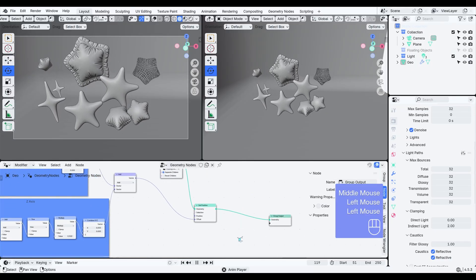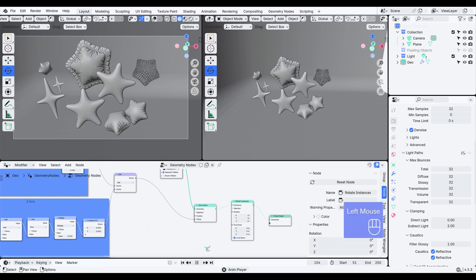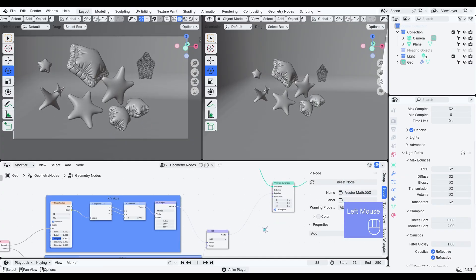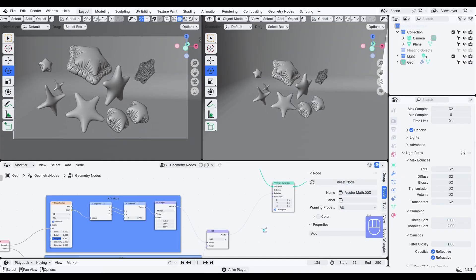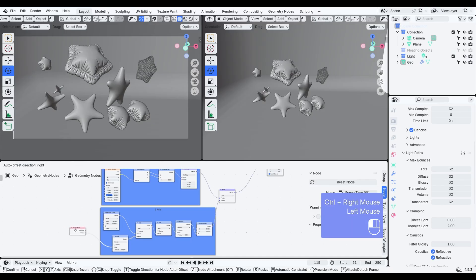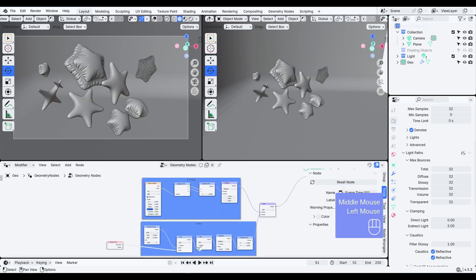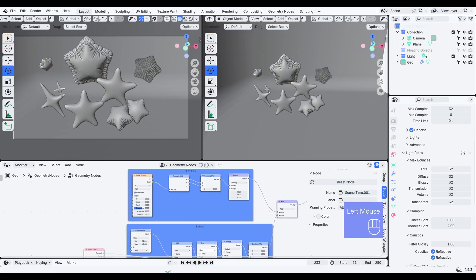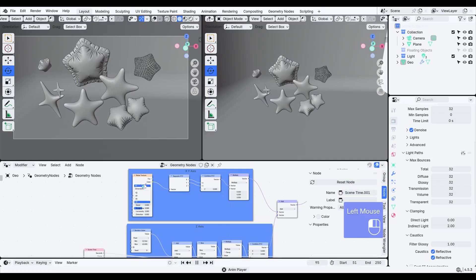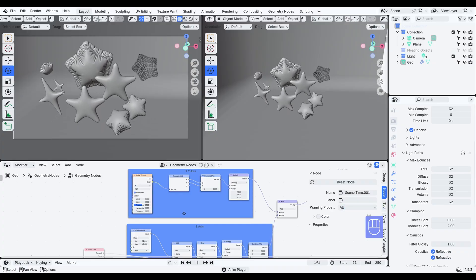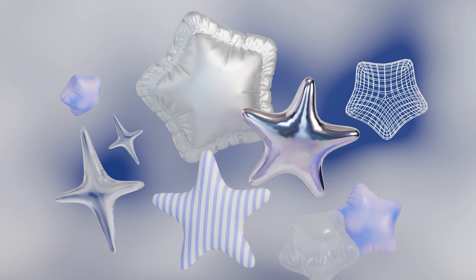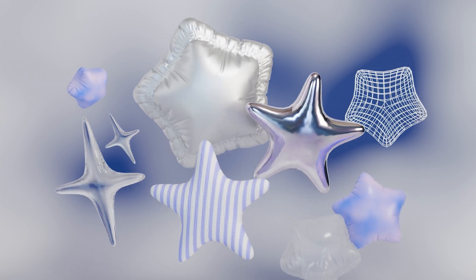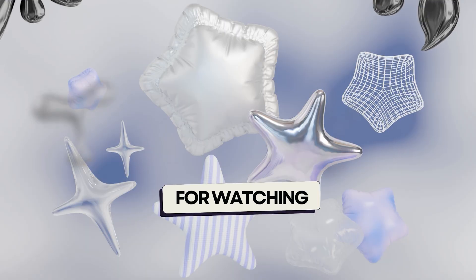Finally, if you want to add some rotation, just use a rotate instances node. You can reuse the same position setup and connect it to the rotation input. At this point, it's pretty much done — just fine tune the rotation a little to get the look you like. If you liked this video, don't forget to like and subscribe.